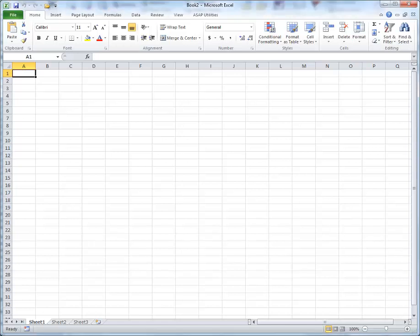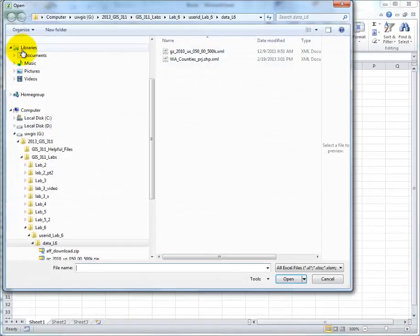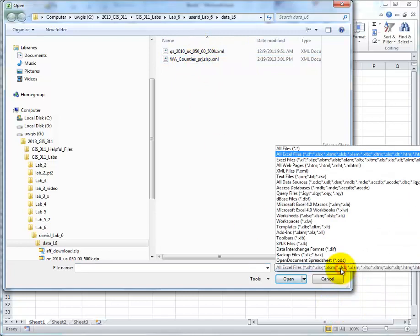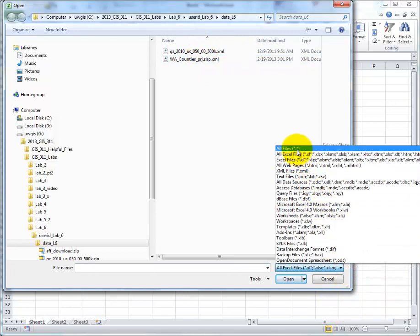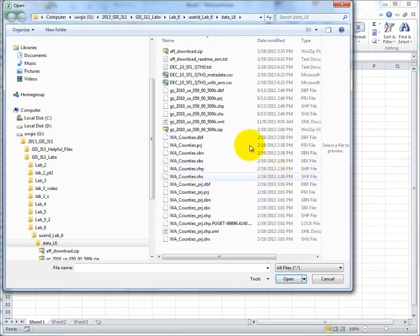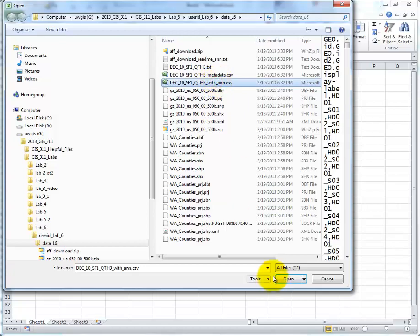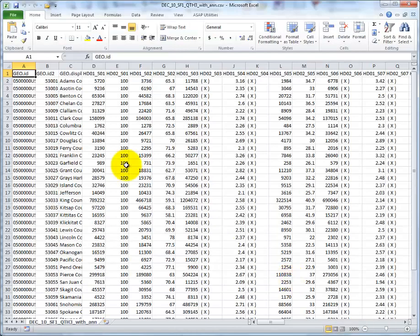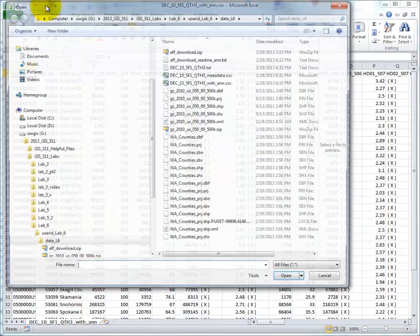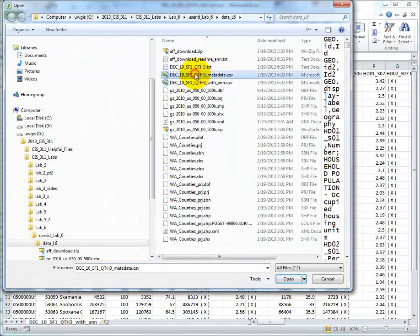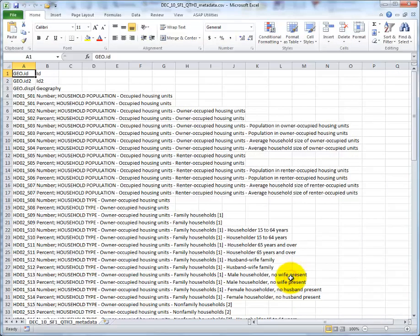This video is to help you prepare your census demographic data for a join with the geographic data. I'm going to open the file in my data folder. The file I'm looking for is not here. I have to go to all files. Now all my files are listed. There are two that I'm interested in. One is with annotation. I'm going to click open. The other one, I'm going to go back to the same folder, is the metadata and click open.